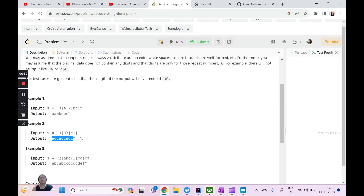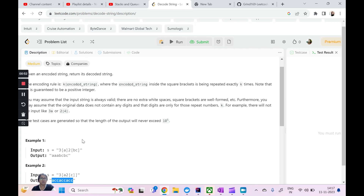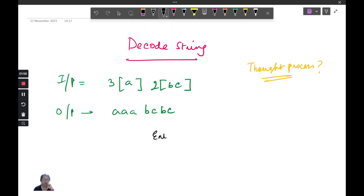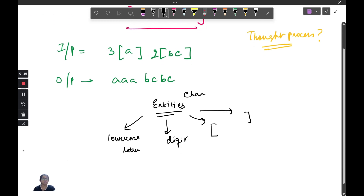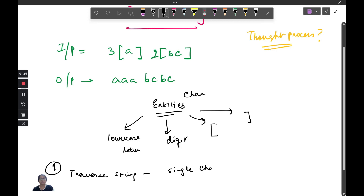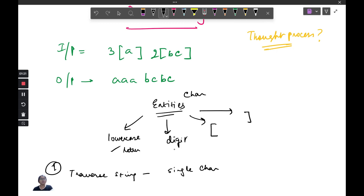Now, what is the thought process behind this? We need to move to the whiteboard to understand how we are going to use stacks to solve this question. So, what are my entities — what am I going to deal with? I will have a lowercase letter, I will have a digit which will be my repeat count, I will have an opening square brace, and I will have a closing square brace. These are my four entities. The first step is I have to traverse through this entire string, and each character can be mapped to one of these four cases.